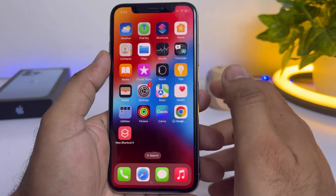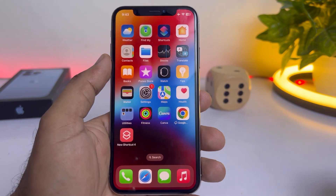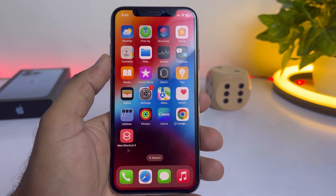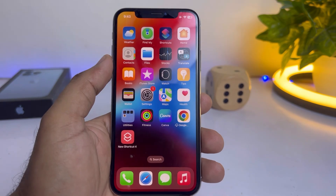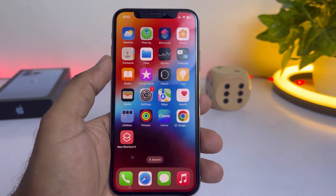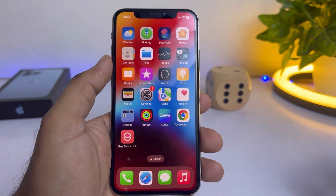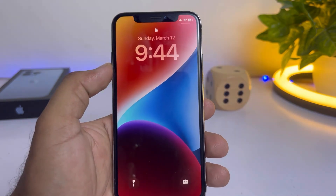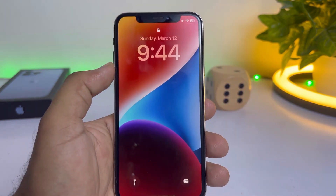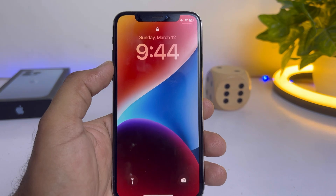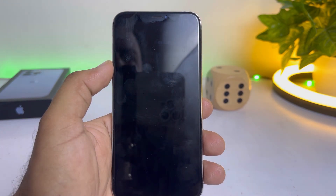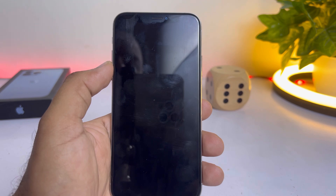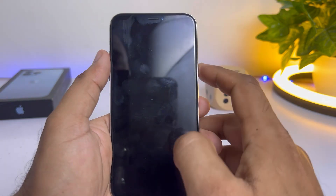You can see the new lock screen shortcut is now showing on your home screen. This is the lock screen shortcut added to your iPhone home screen. Tap on it — you can see the lock screen shortcut is working perfectly on iPhone XS running iOS 16.4.